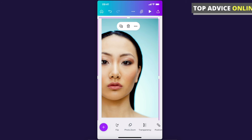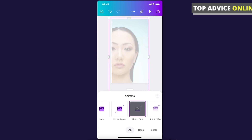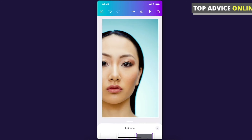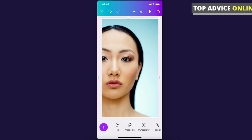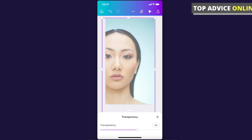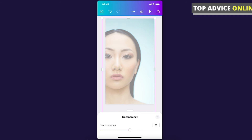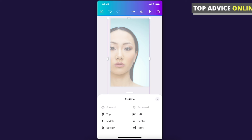You can also adjust the photo zoom, add transparency to the photo, and change its position, along with a bunch of other things.